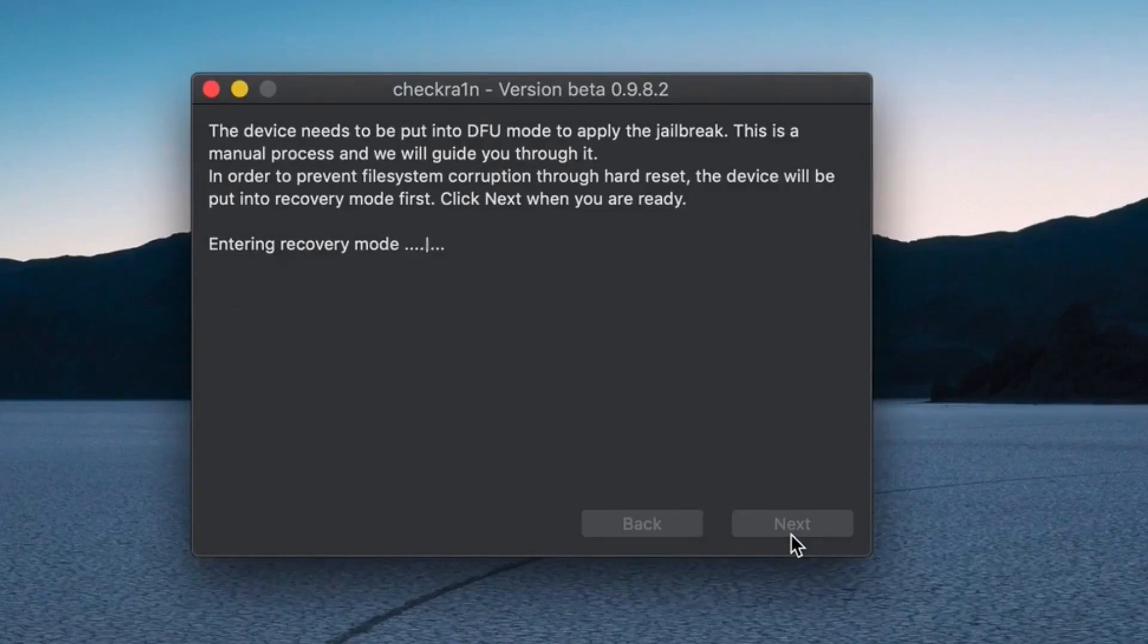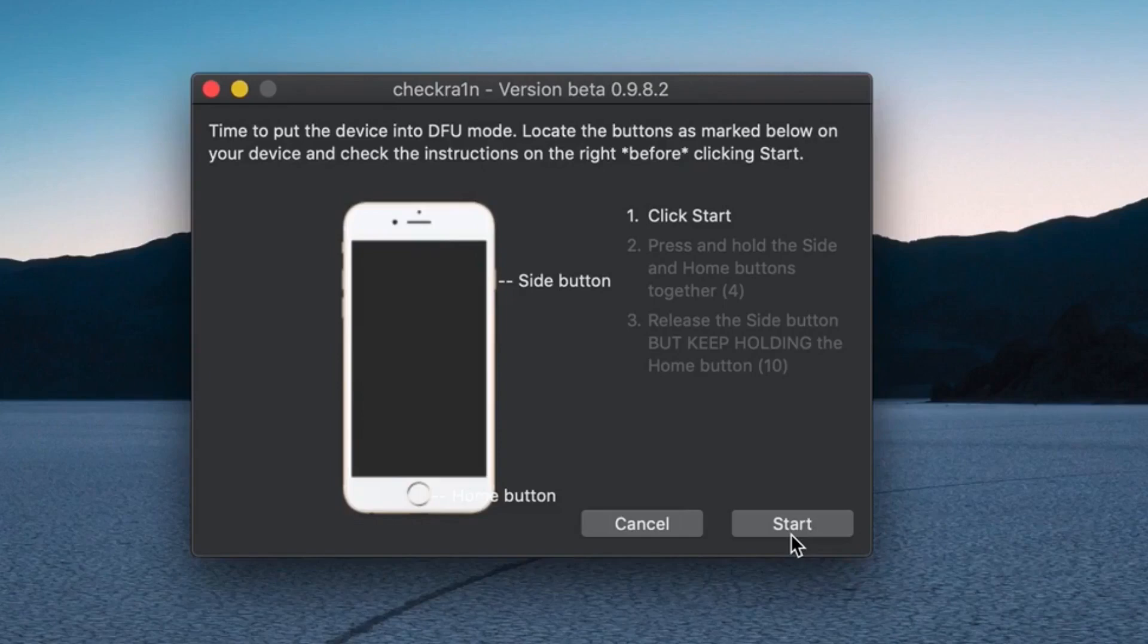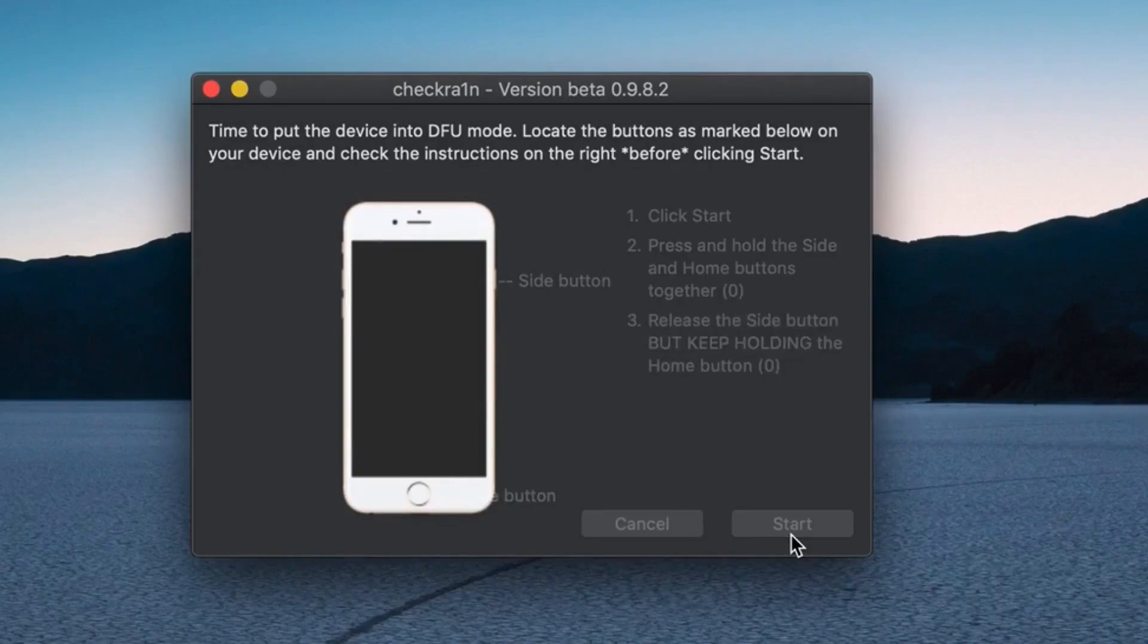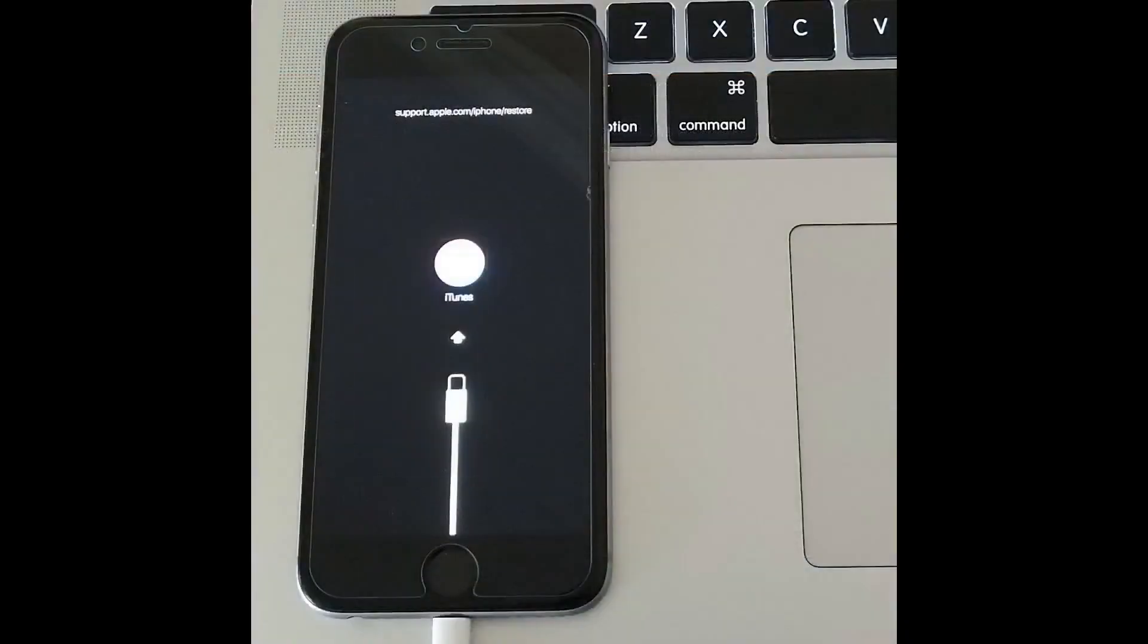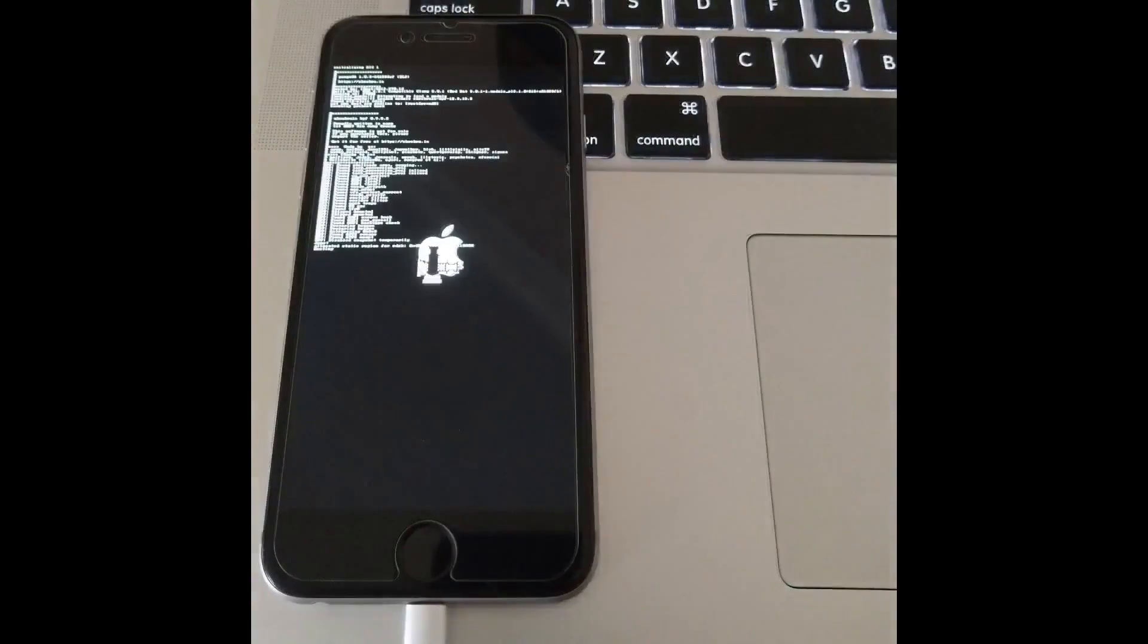The iPhone must be placed in DFU mode for the Checkrain application to properly install. Follow the directions on the screen. Once you have successfully placed the iPhone in DFU mode, you will see some activity on the iPhone as the Checkrain application installs.